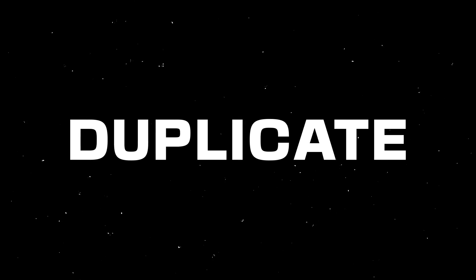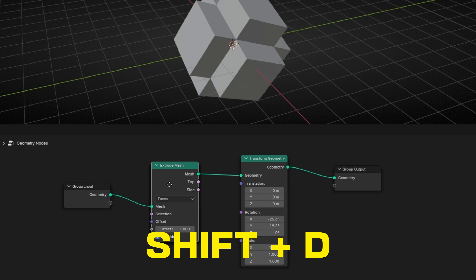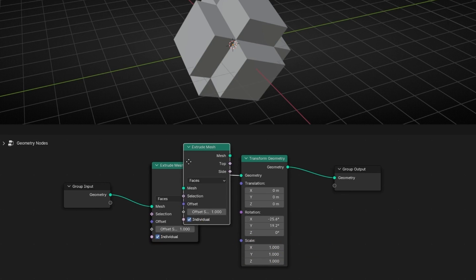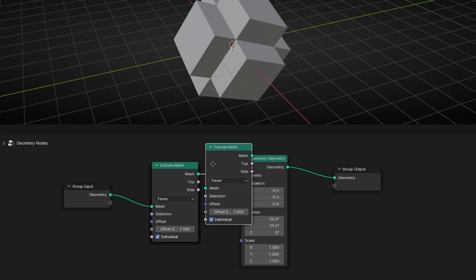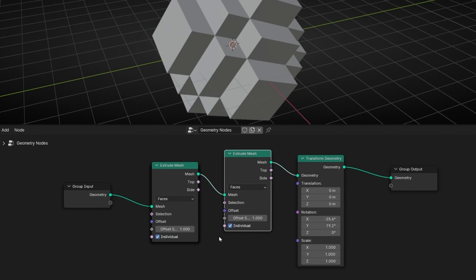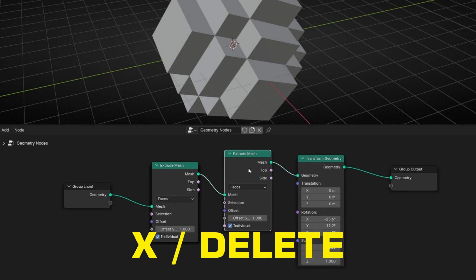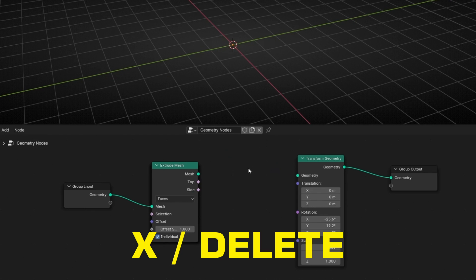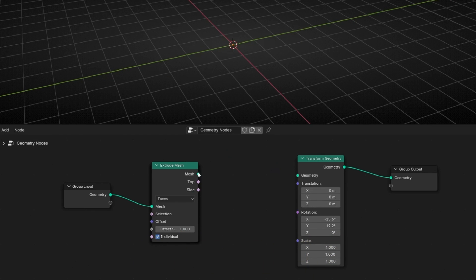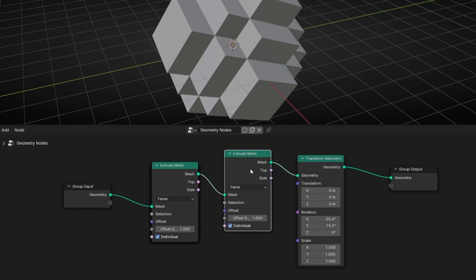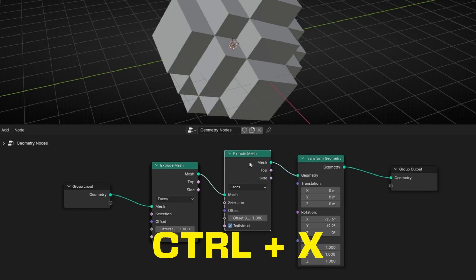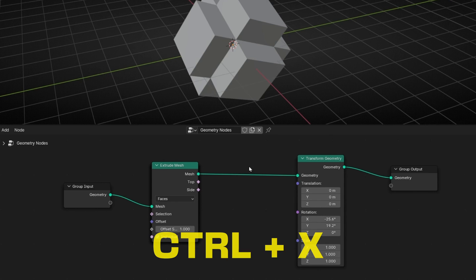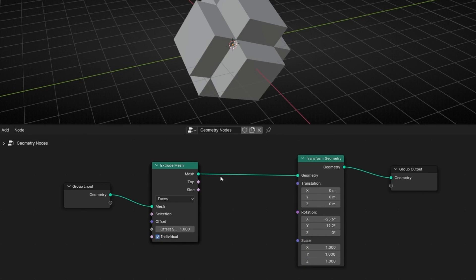If you want to duplicate a node, just select it and press Shift+D. Now you have a copy of the node that you can connect back into the wire. If you want to delete a node, press X or Delete. However, you will need to reconnect the wire. A better way to delete a node without disconnecting the wire is to select the node and press Ctrl+X — this deletes it while keeping the wire connected.